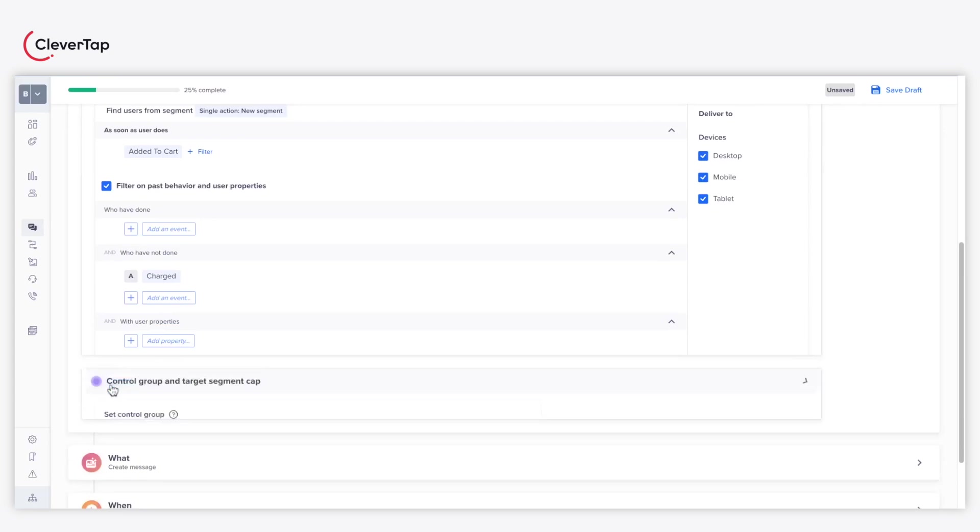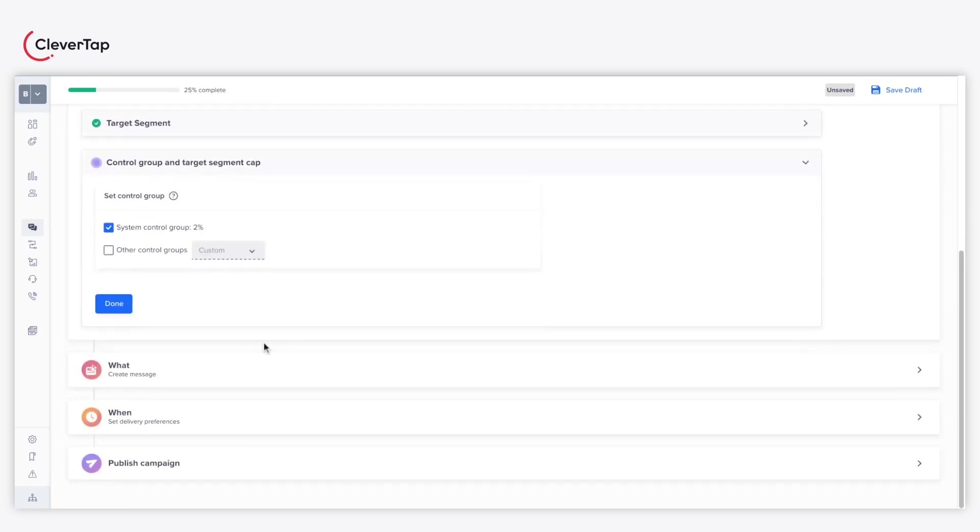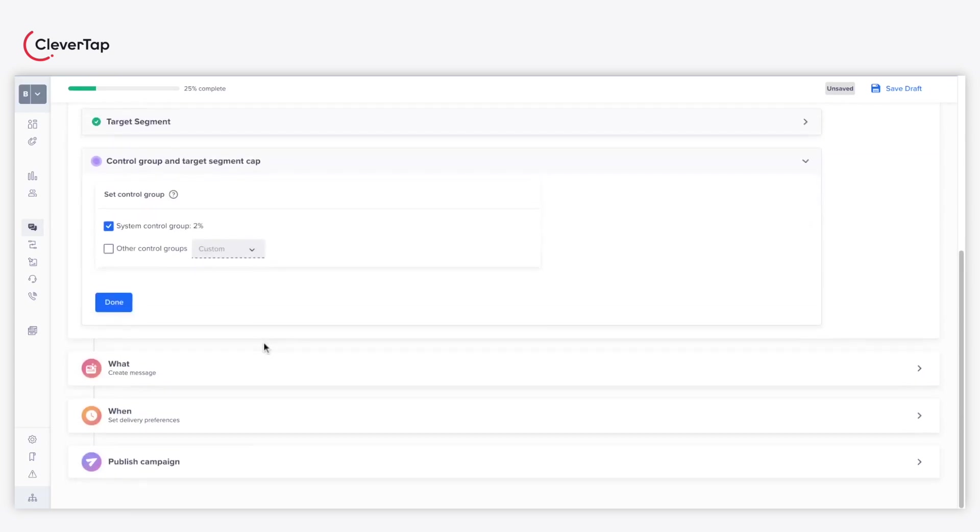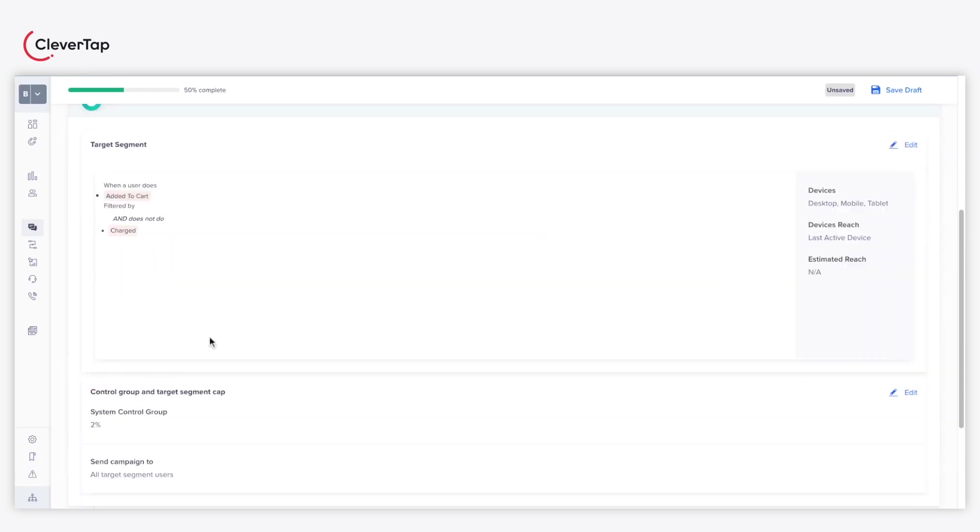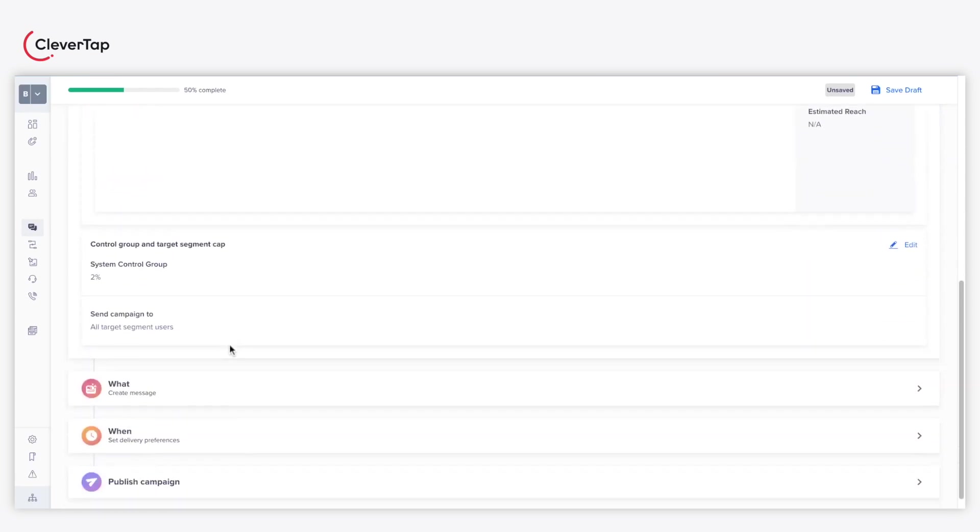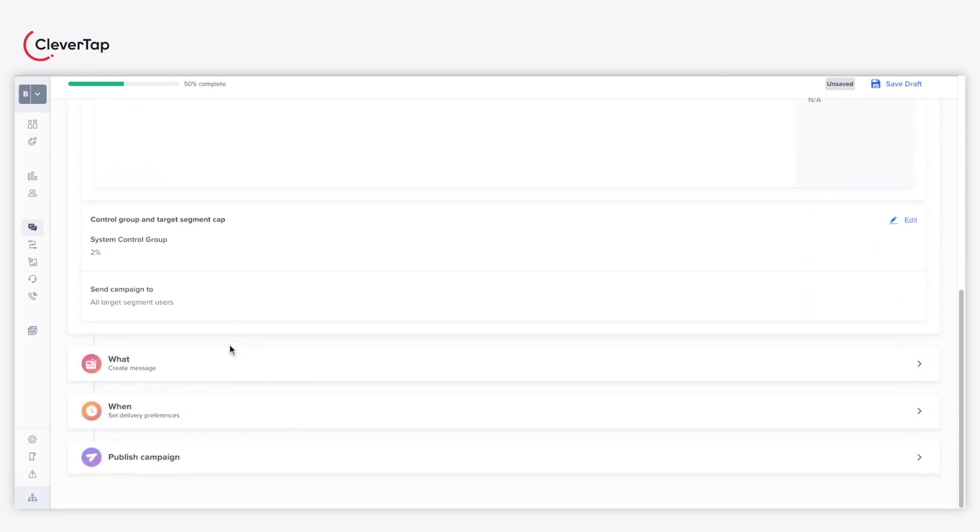Further, you can also define a custom control group or use the preset control group for your campaign. After defining the control group, click Done and proceed to the What section.